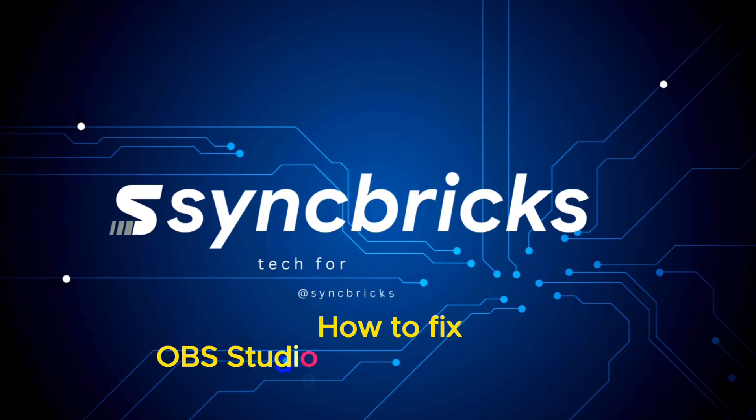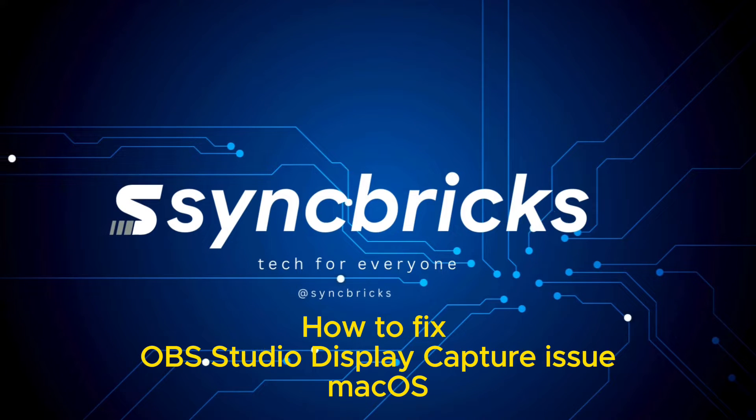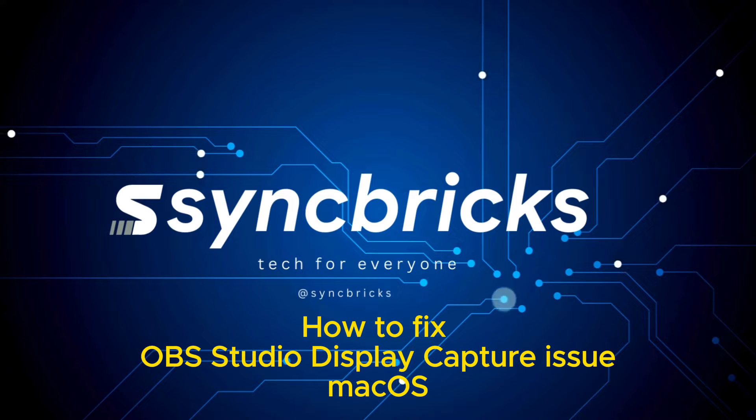Hi everyone, in this video I'll show you how we can add screen recording into OBS Studio in macOS.